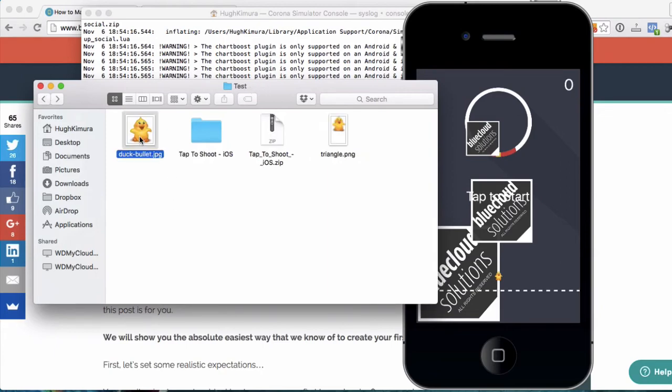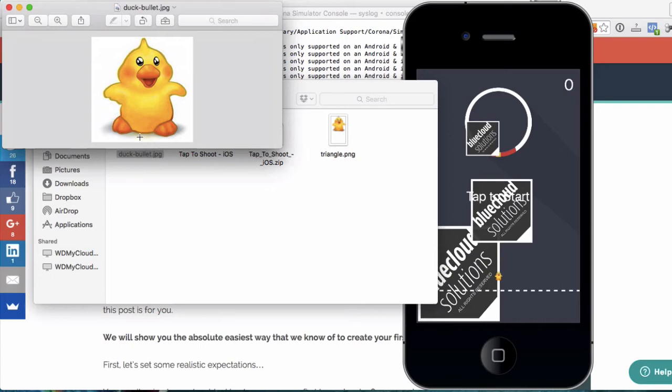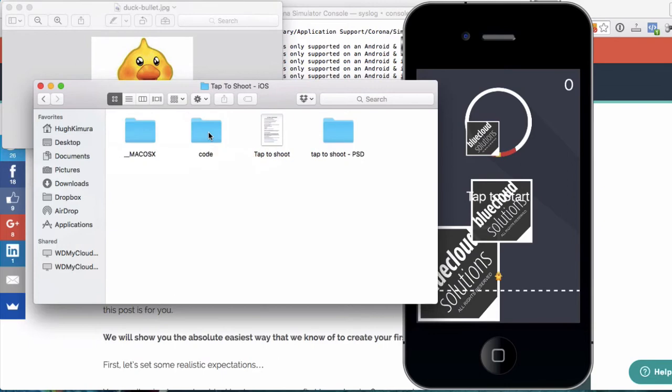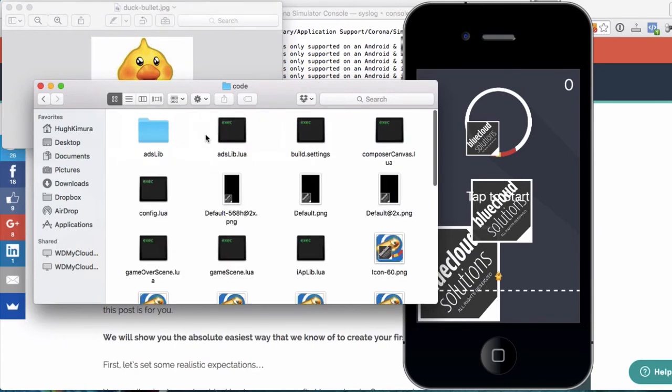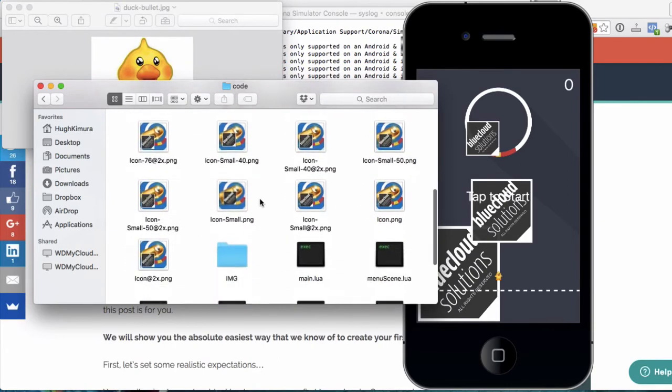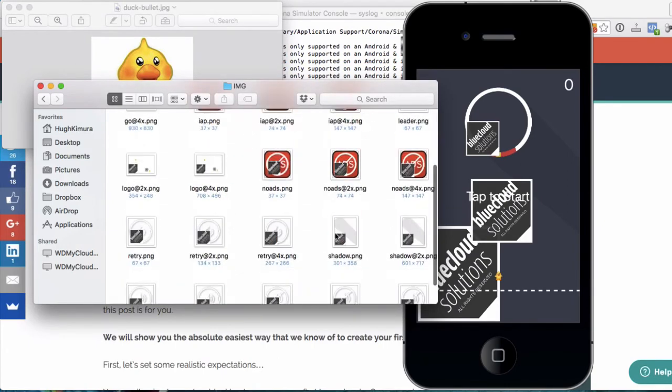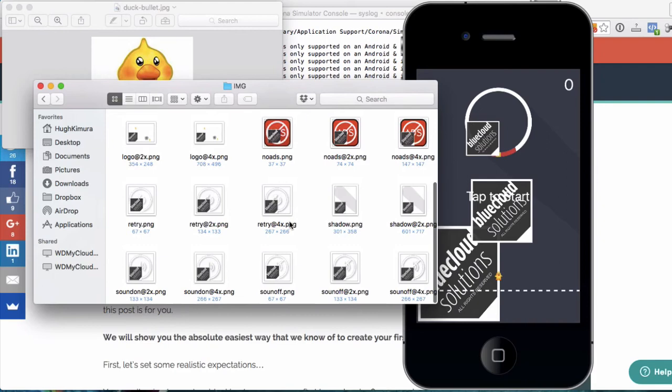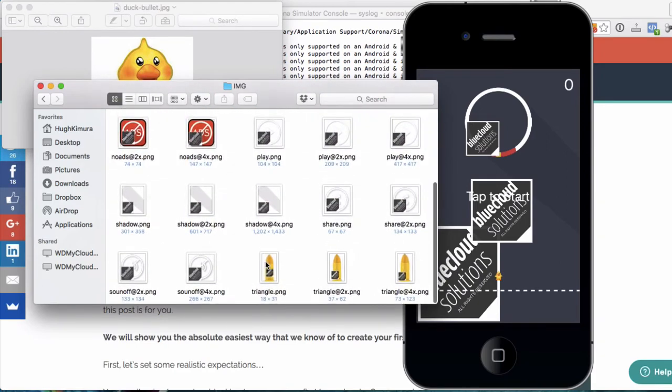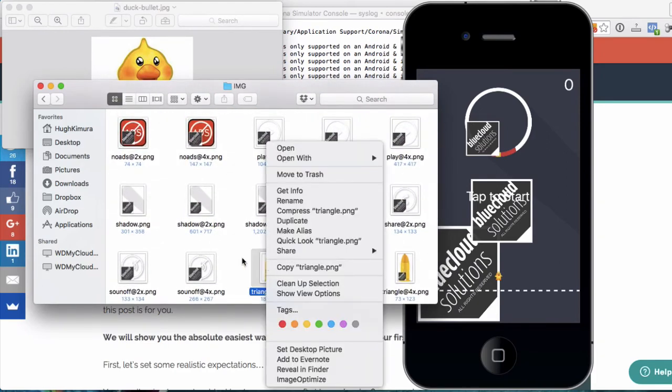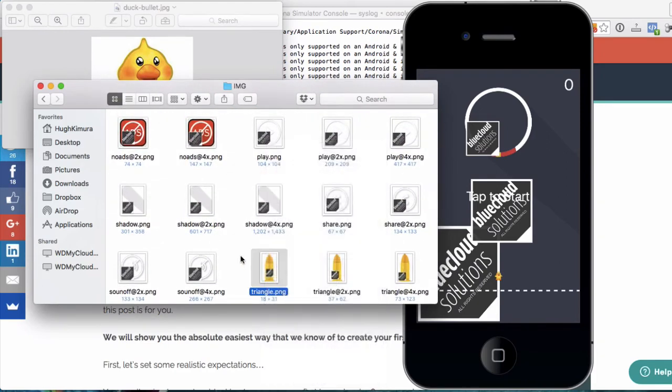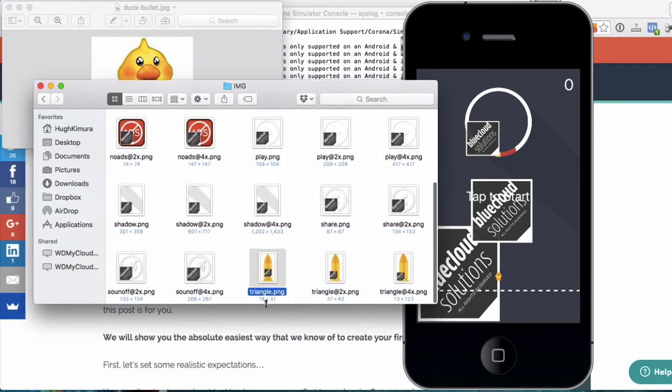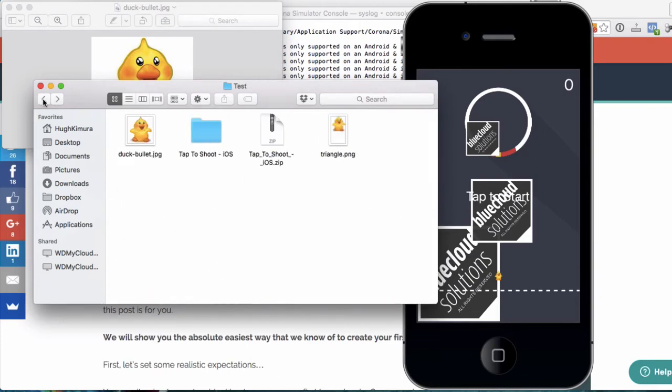So I have this duck here that I found on some, you know, clip art, free clip art site. I just downloaded it just as an example, and then I resize that so that it's the same size as one of these, as one of the bullets. So the way you figure that out is you right-click on it, or actually in OS X, you can see it down below here, 18 by 31. So you just resize your duck to 18 by 31, which I did here.